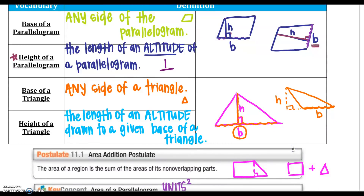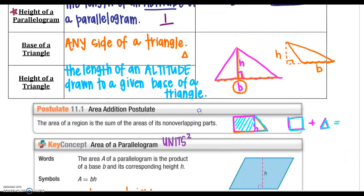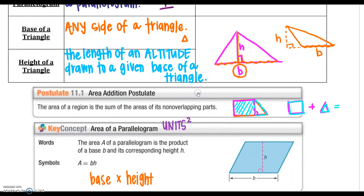This is the Area Addition Postulate. You may not have the area formula for a complex shape yet, but if you notice you can break it apart into two different shapes — for example, a triangle and a parallelogram — you can find the area of each and add them together to get the total area of the whole shape.